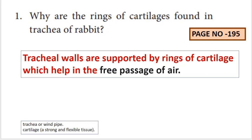Now, the rings of cartilages in the trachea — what is the trachea? It is a windpipe. The rings of cartilages are present in it. This answer is very simple.